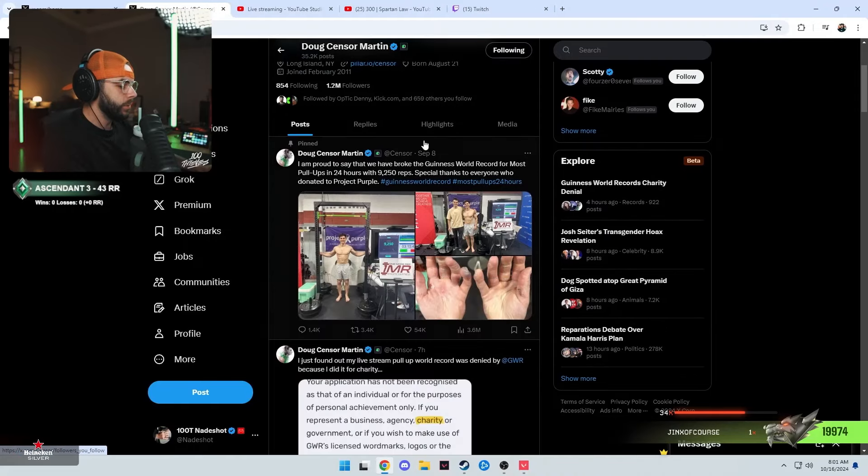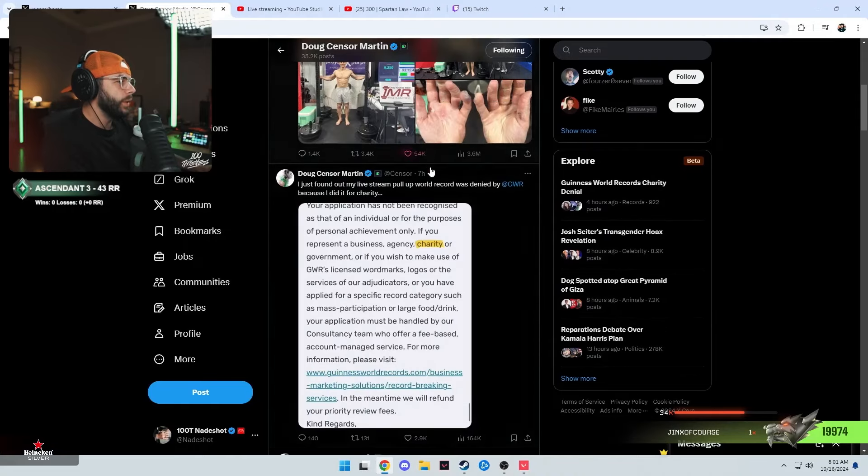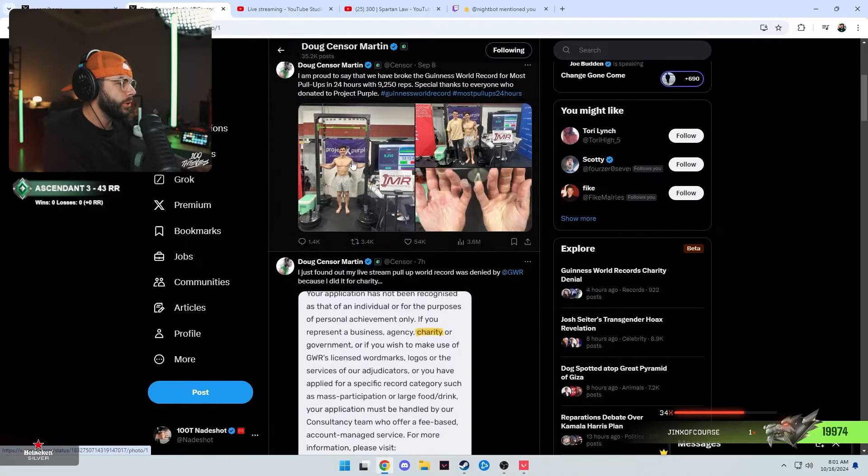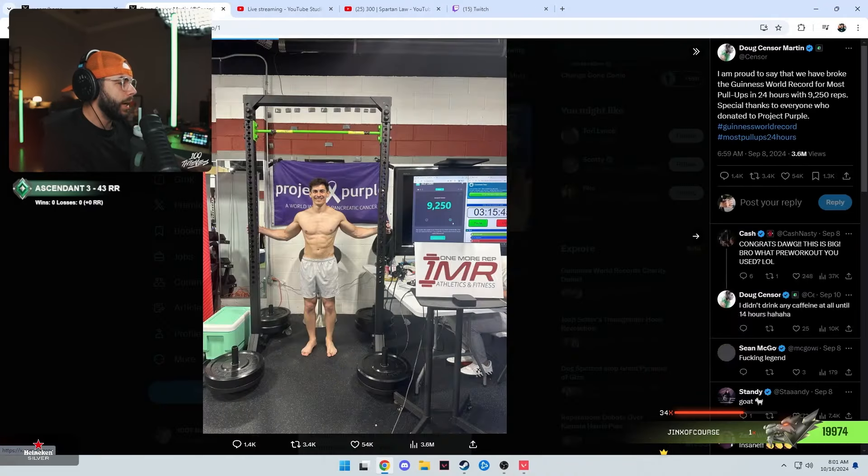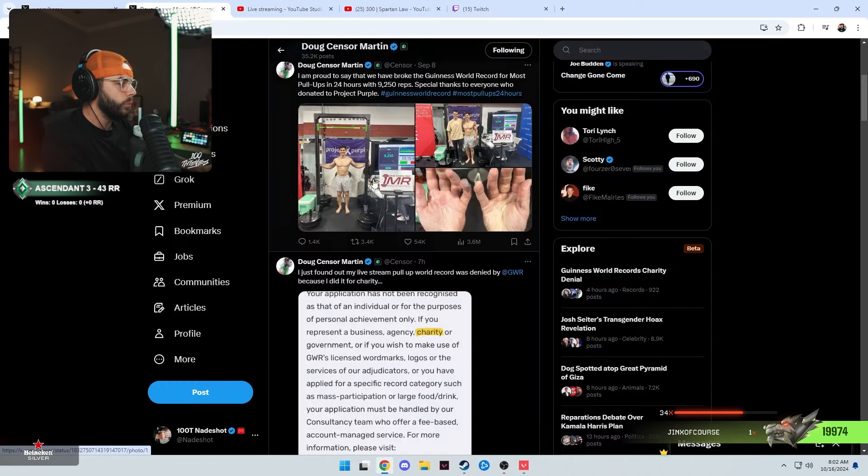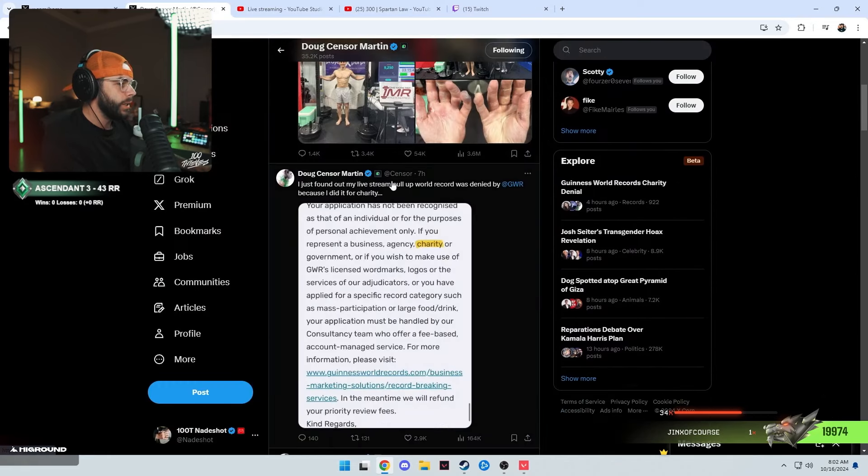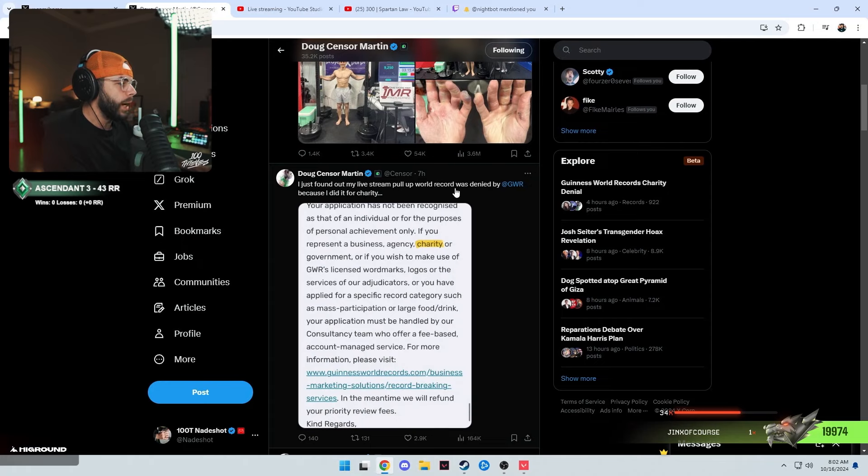Stones here is really not that deep, but this guy Doug tweets this out. He did 9,250 pull-ups in 24 hours, trained for a year and a half something like that for it. He tweets out I just found out my live stream pull-up world record was denied by Guinness World Records because I did it for charity.